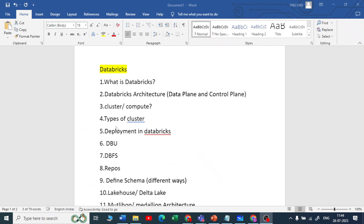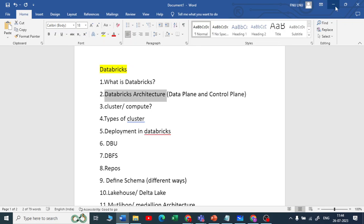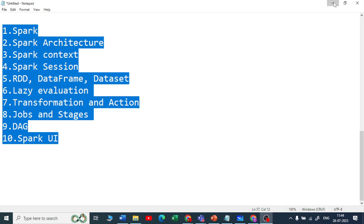Moving forward to the second question: Databricks architecture. When it comes to Databricks architecture, there are two planes — one is the data plane and one is the control plane. To understand this, you need to understand how Databricks works.